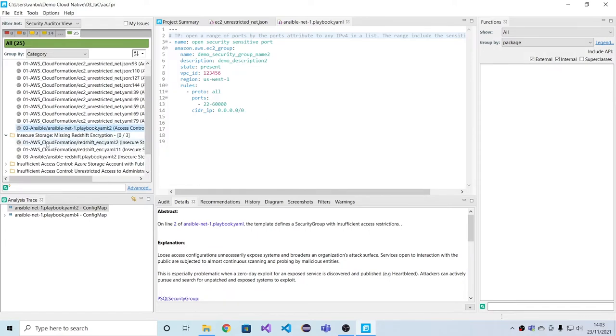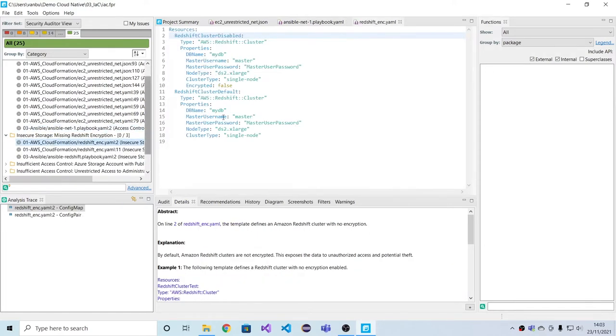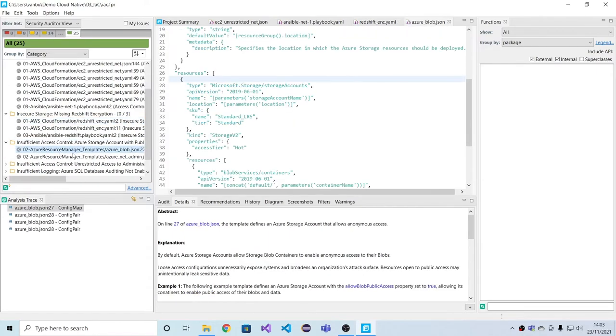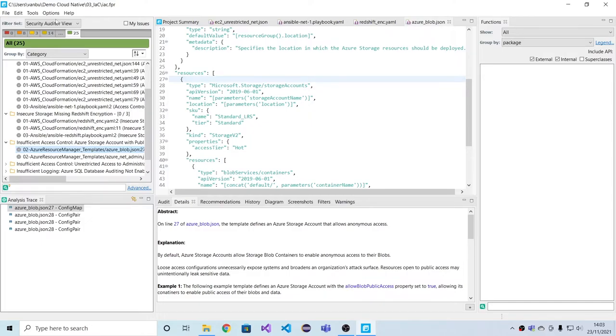We see missing Redshift encryption. And on the Azure level, we see, for instance, that blob storage here is created without disabling public access, which is a clear security risk.